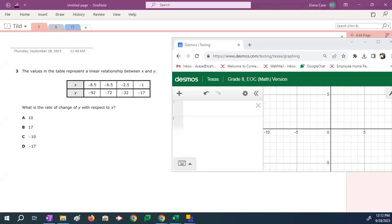So this first example is number three from the 2021 exam. And the problem is the values of a table represent a linear relationship between X and Y. What is the rate of change of Y with respect to X?